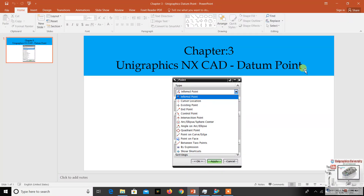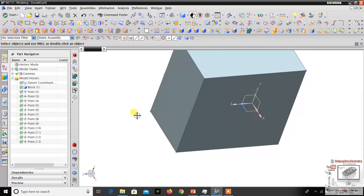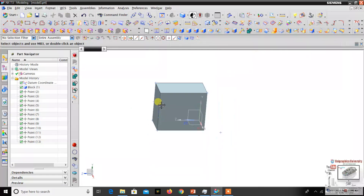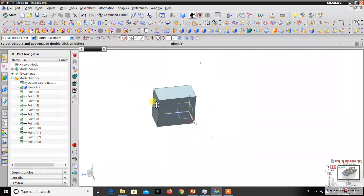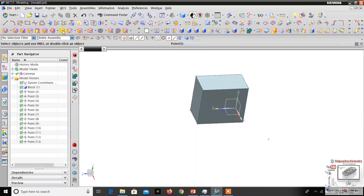In the last video I explained about datum point, covering insert point, cursor location, exit point, and in-point — those four options. If you haven't watched the part one video, go watch it first so you can understand easily. In this video I will explain the remaining commands. I'll open the same window and object used in the previous video and go to the next command.